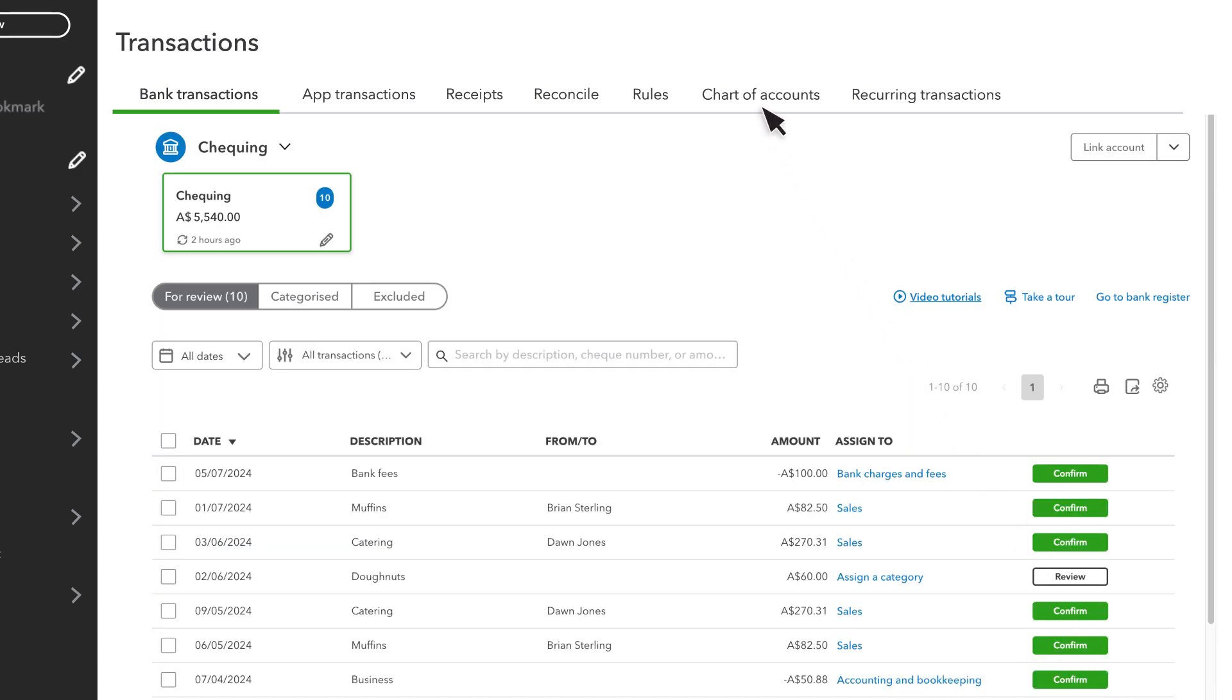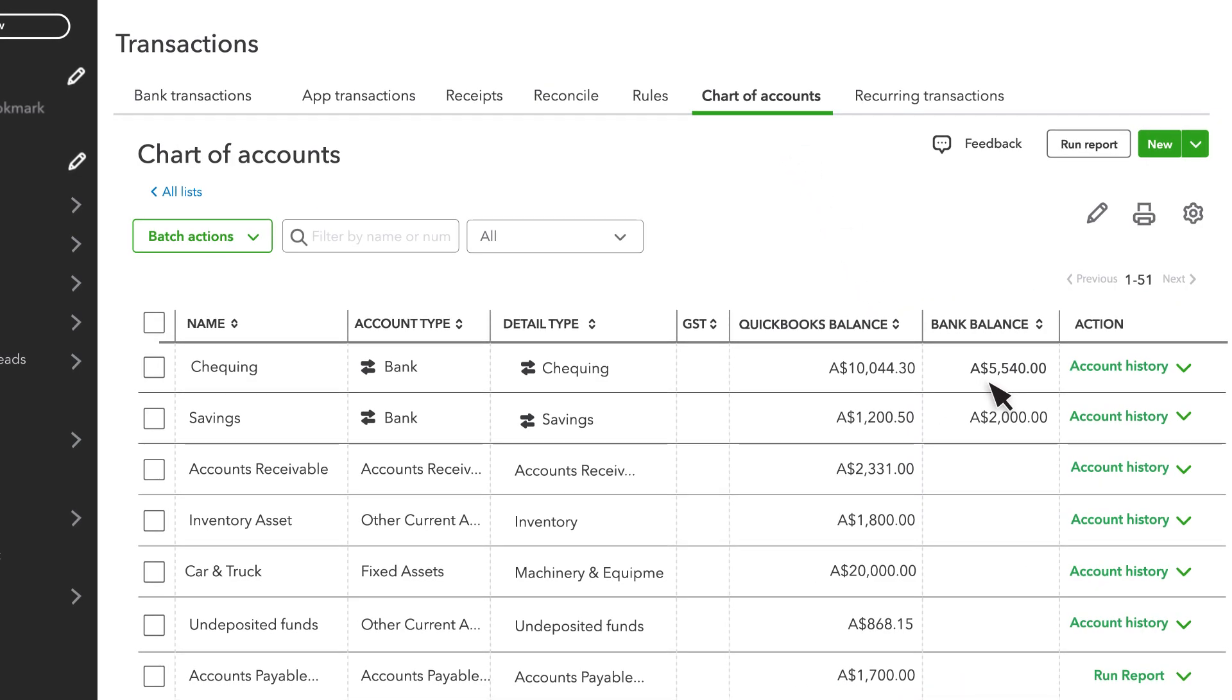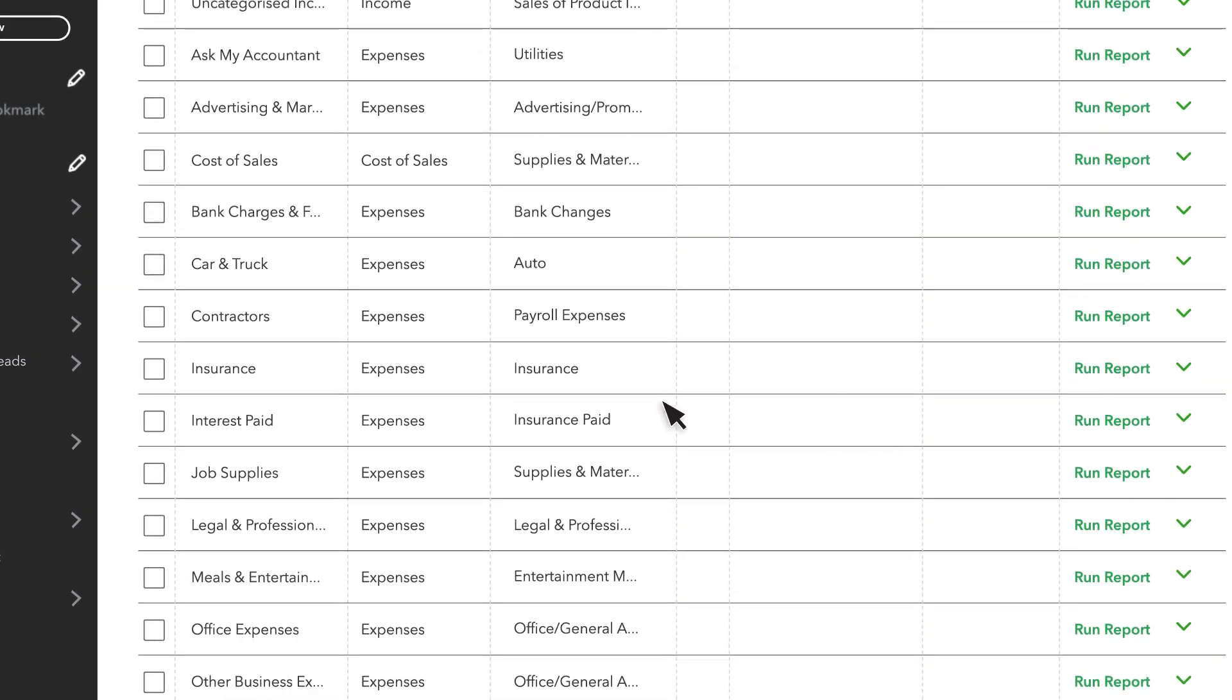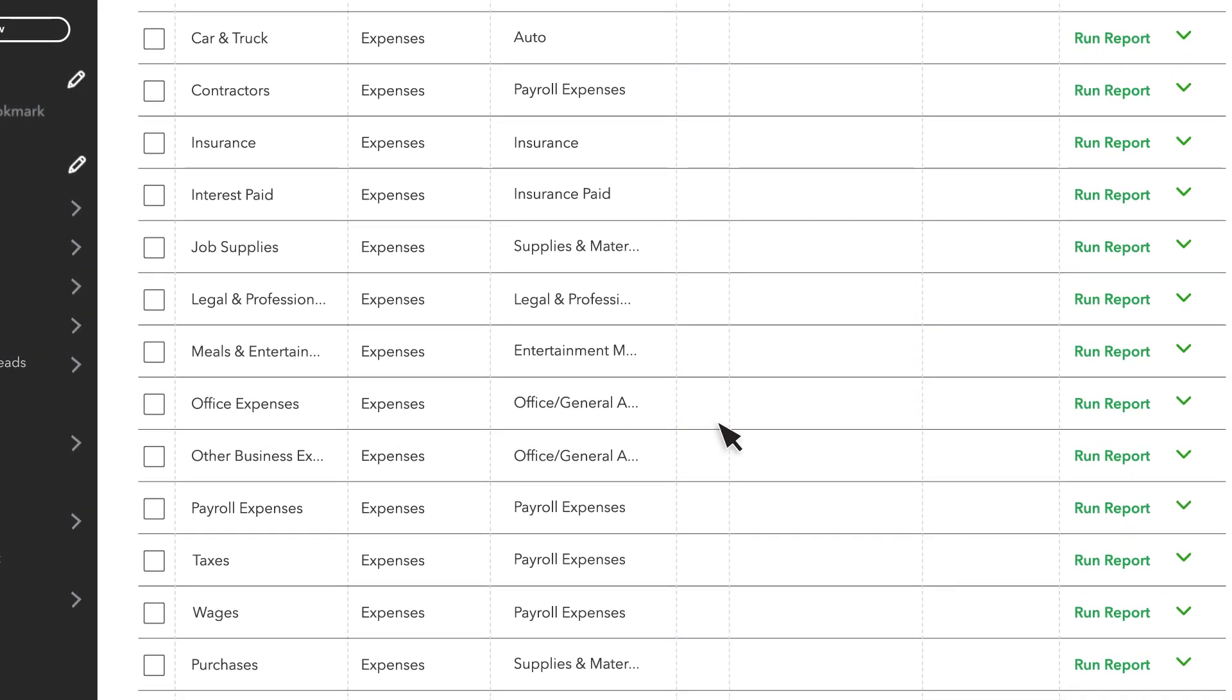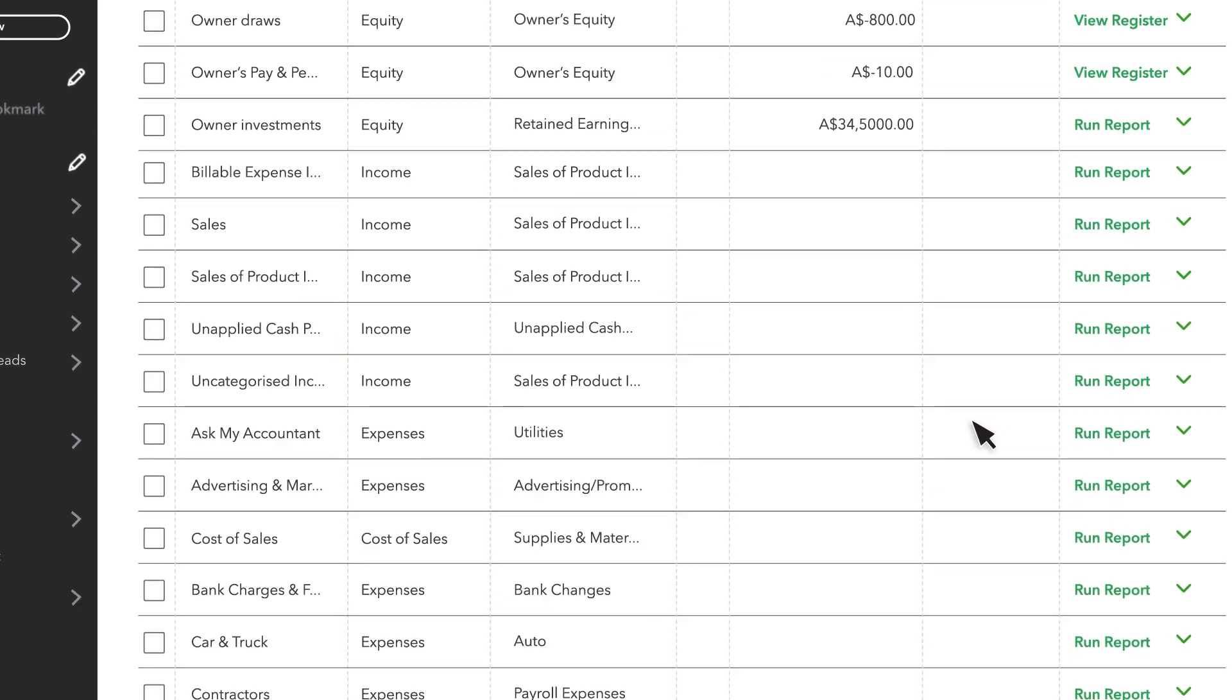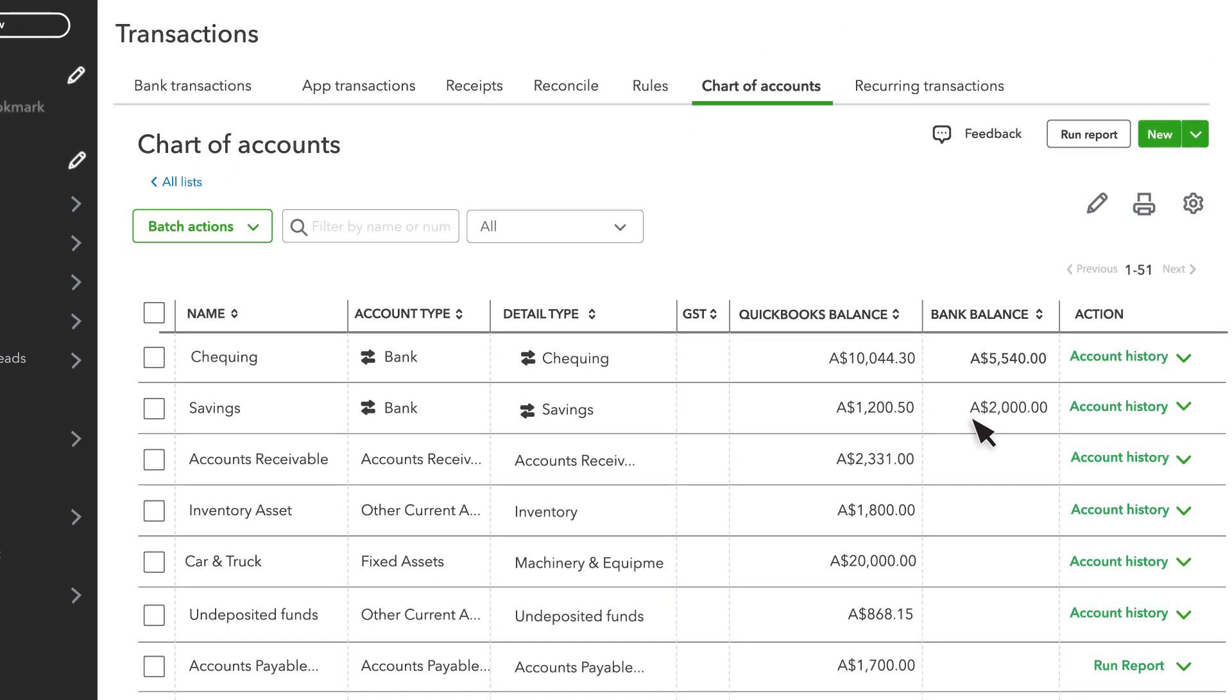Back to Chart of Accounts. The balance for the bank account decreases by what you spend on the staplers. But down in the office expenses account, you don't see a balance like you do with the accounts at the top. Let's look closer at the types of accounts to see why.